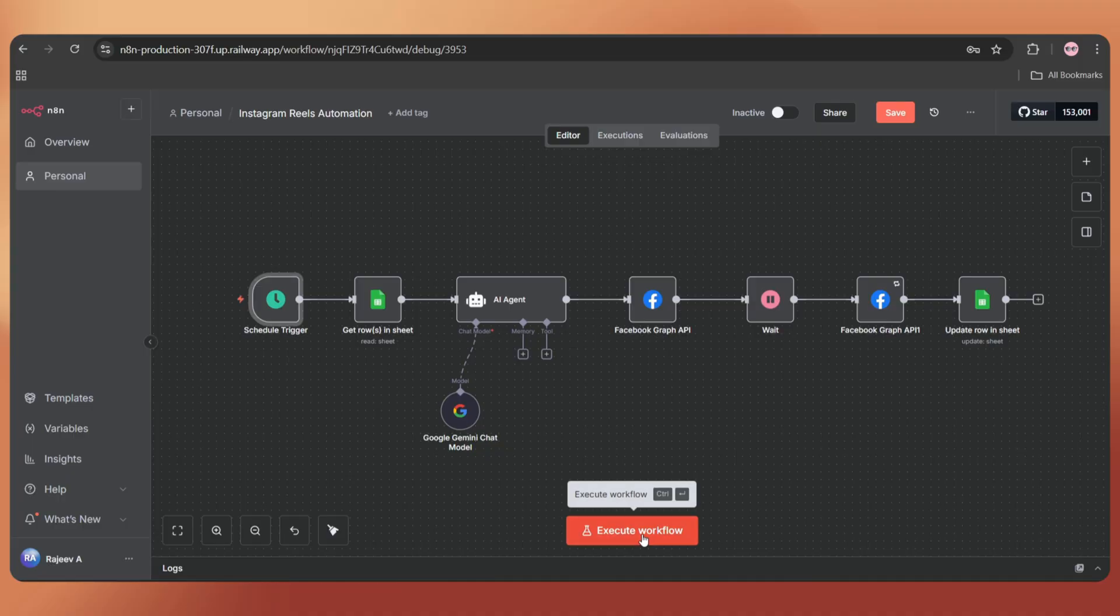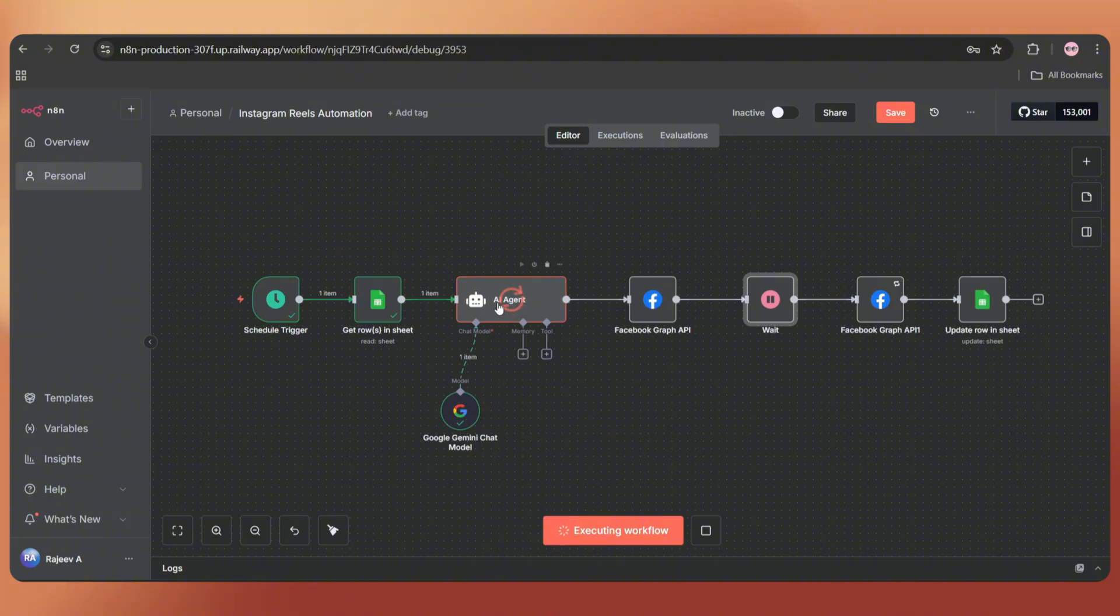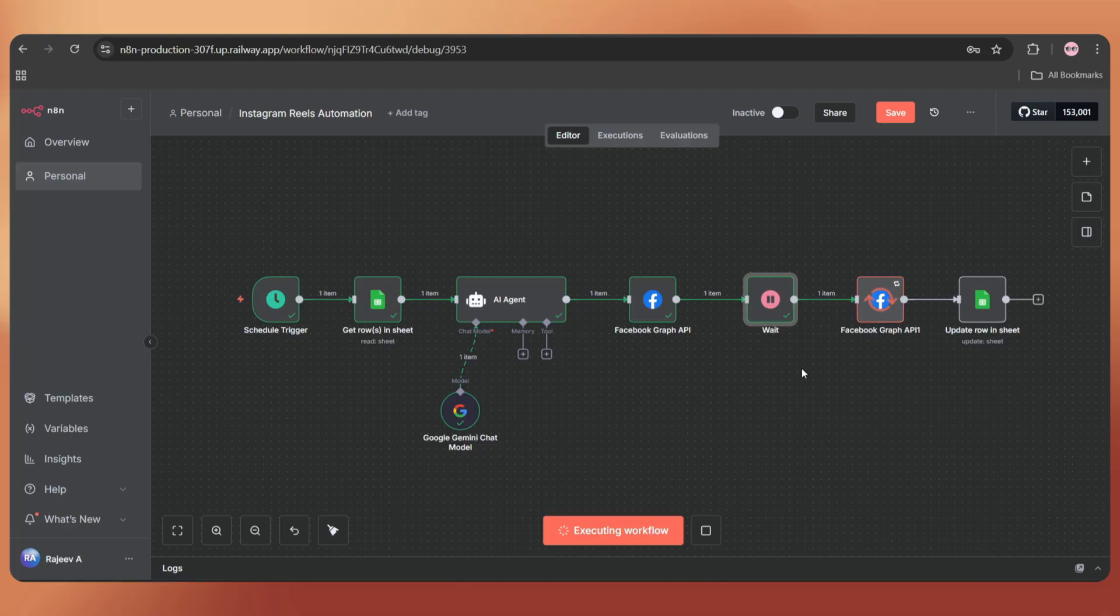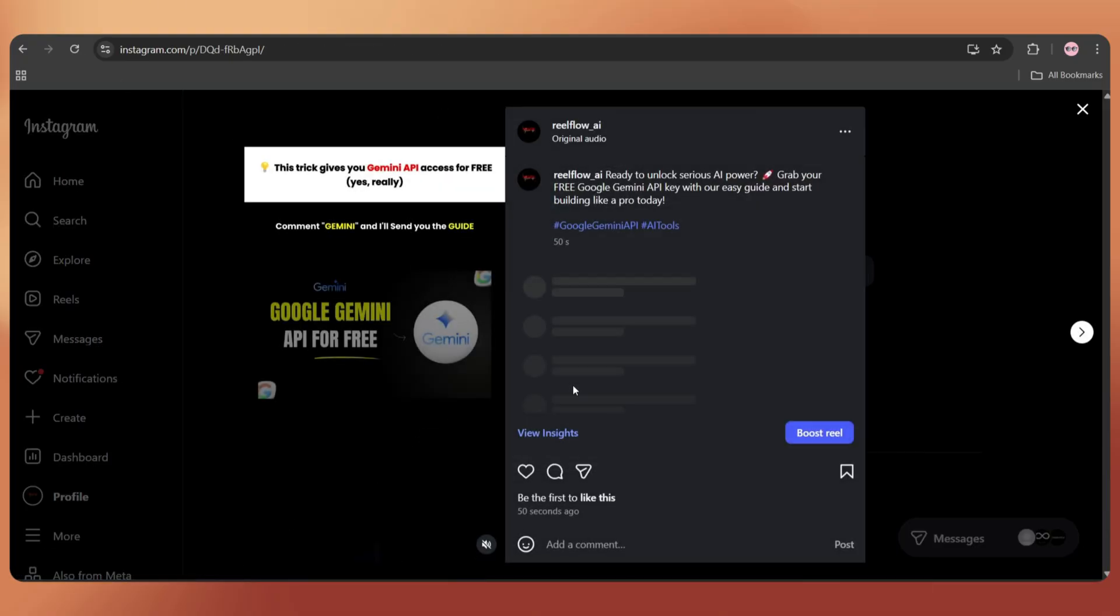I'm executing the workflow now. It automatically pulls data from Google Sheets, generates an SEO-optimized caption using AI, and uploads the video, all on autopilot. Now, let's check Instagram. And there we go, it's uploaded successfully.